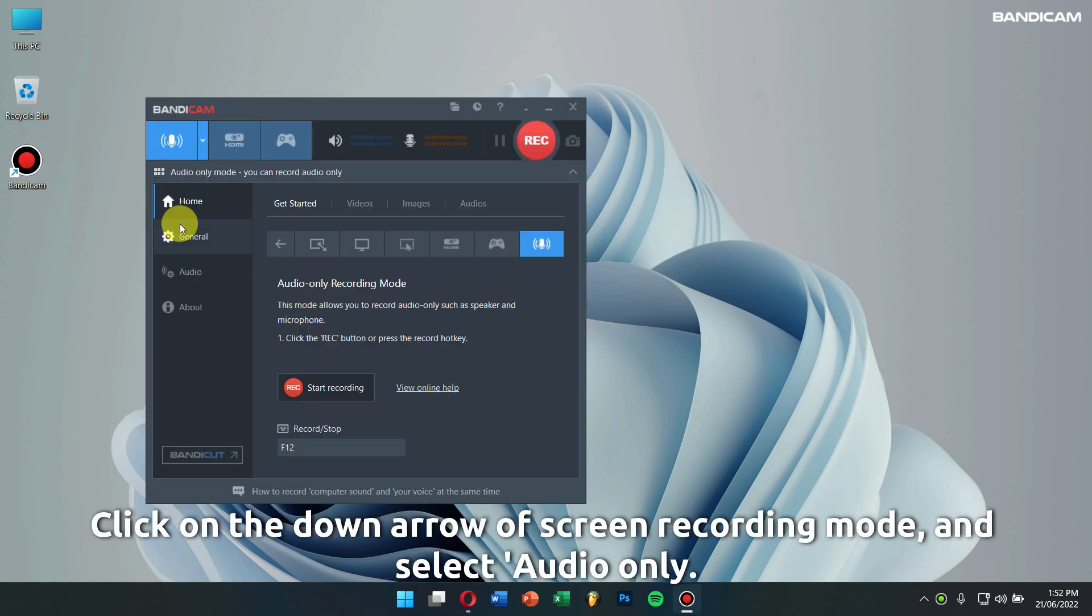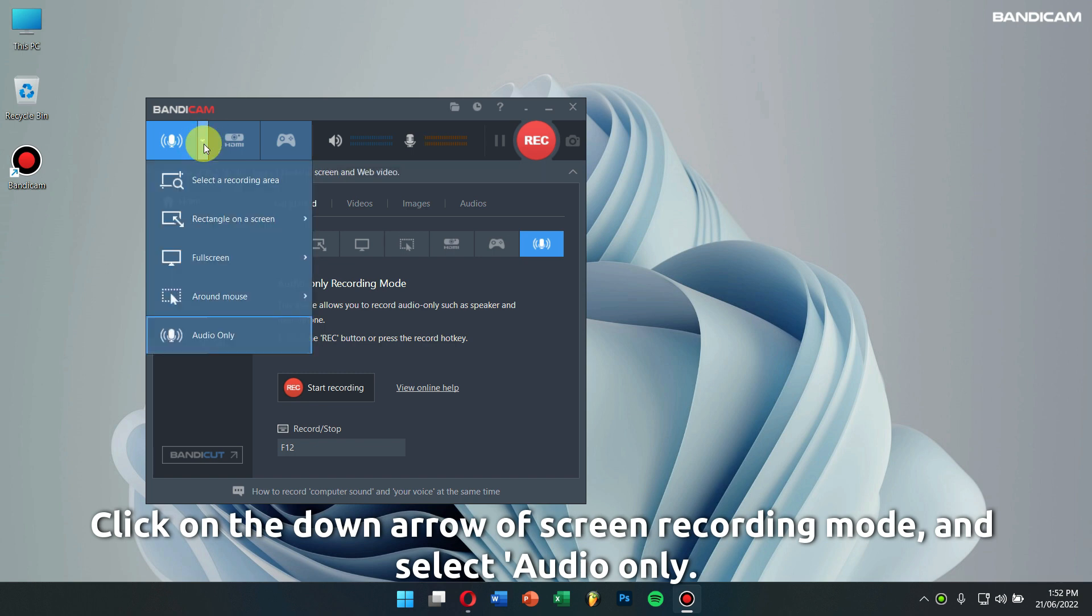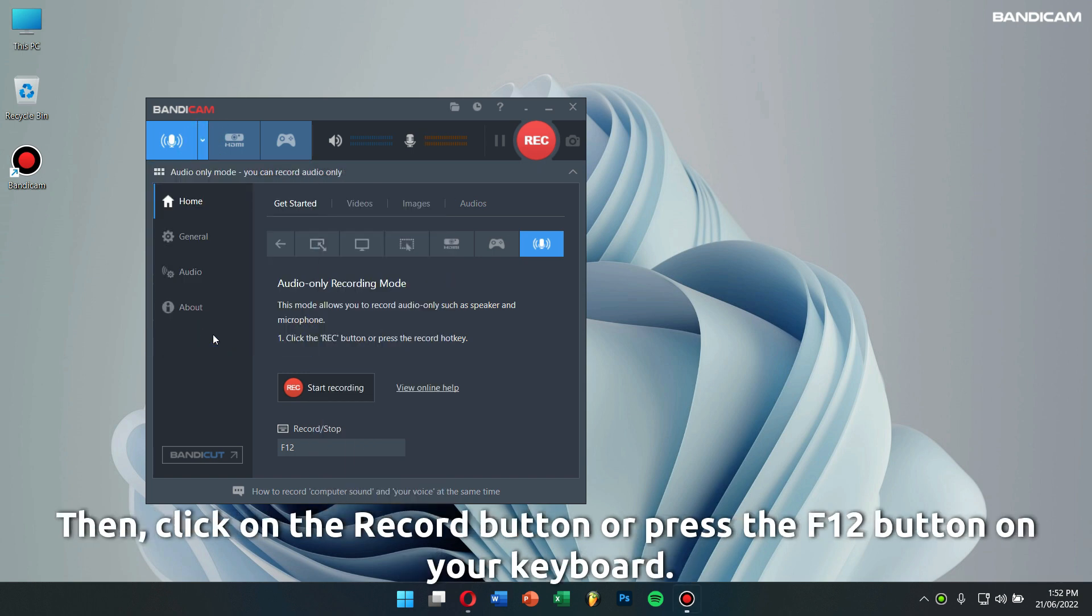Click on the down arrow of Screen Recording Mode, and select Audio Only. Then, click on the Record button or press the F12 button on your keyboard to start or stop the audio recording.